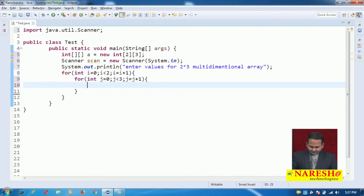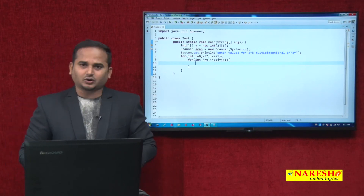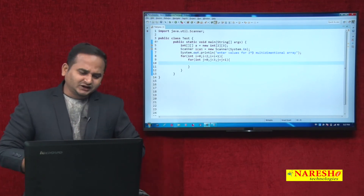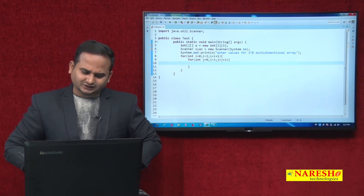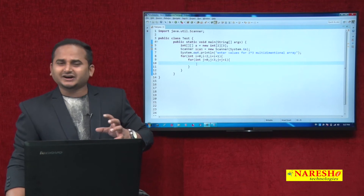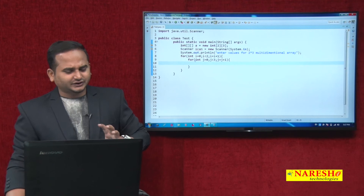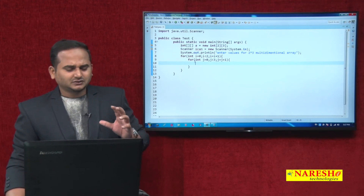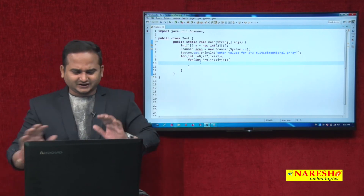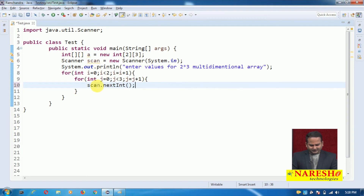Now I want to read the data dynamically from the keyboard using the Scanner. The array is int type, so I need to use `nextInt()`. After reading the data, I place it into the multidimensional array at `a[i][j]`. Initial i value is 0, which is less than 2 — true — so control goes to the body of the outer for loop, then into the inner for loop where j starts at 0.